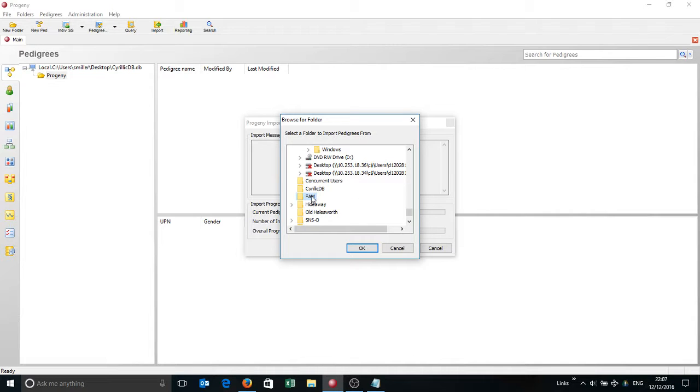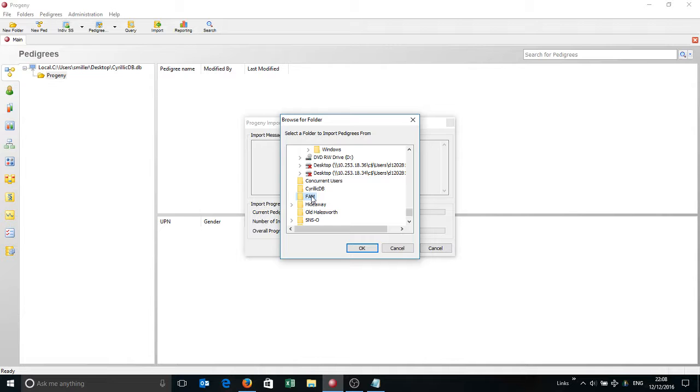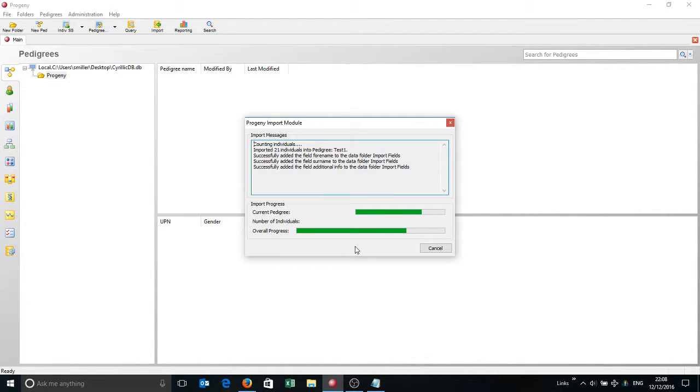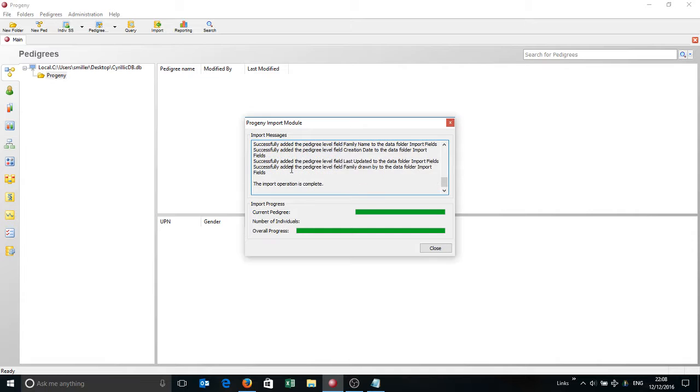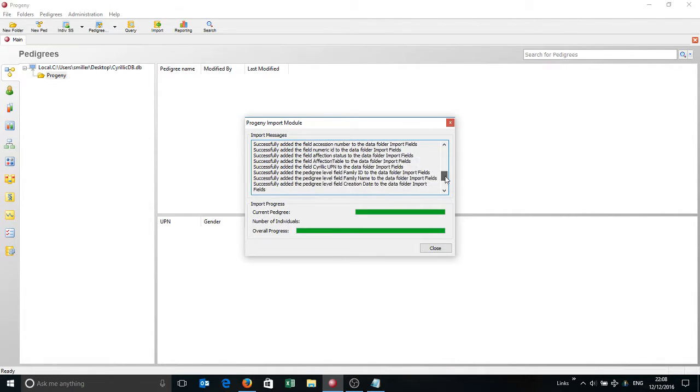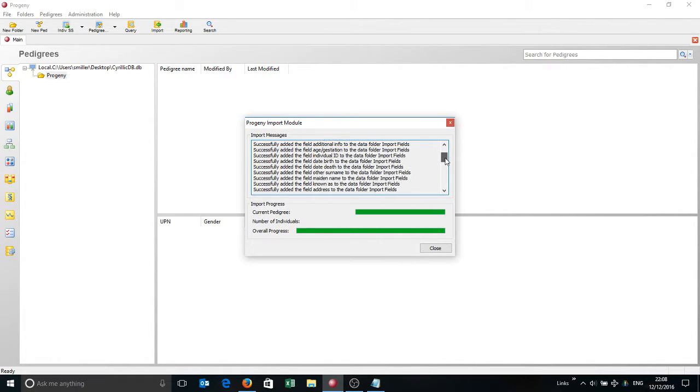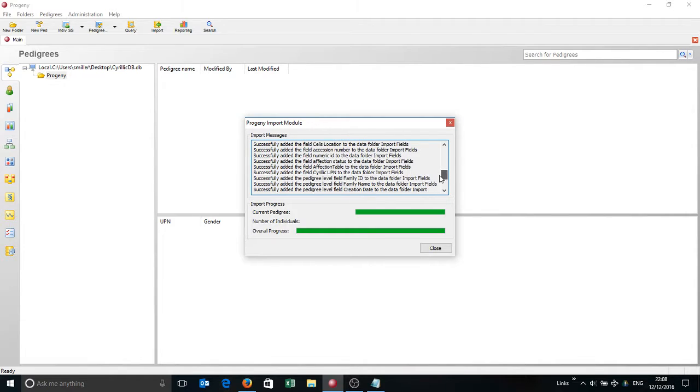You can have one or many FAM files in that folder, in my case I've got a single FAM file. I've started with a completely blank database today so I can show you what Progeny will do the first time you import some FAM files. So I'm going to click OK and you'll see what Progeny is doing here is not only importing the Pedigree structure, it's also creating all of these fields with the associated data that comes in from Cyrillic.